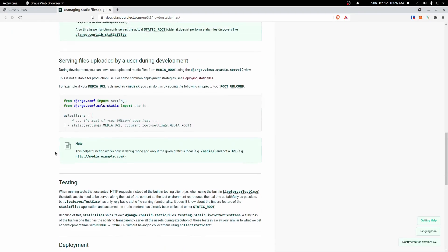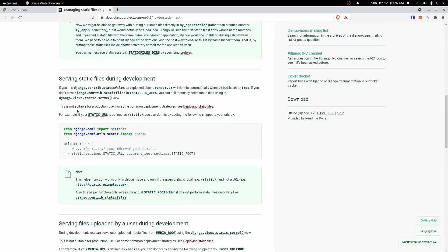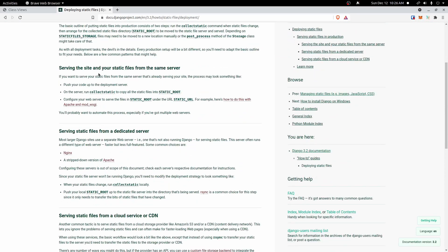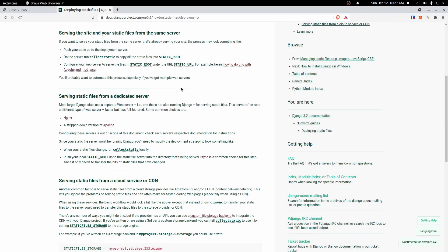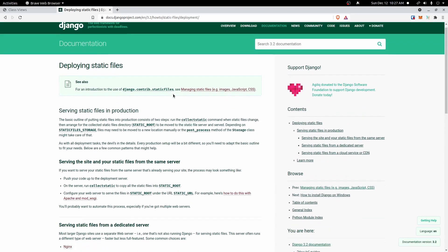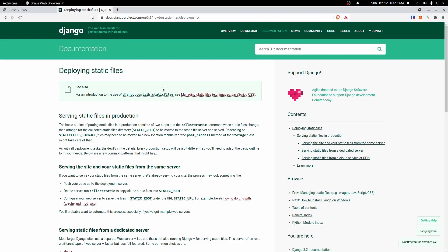Looking at the documentation, it notes this is not suitable for production use, and provides a link for common deployment strategies. If you're using Nginx or Apache, you can read through all of this to determine how to serve your static files in whatever production environment you're using. That's really it for static files — it's easy for development and testing, but gets a little more complicated when you deploy. Thank you for watching and I hope to see you in the next video.